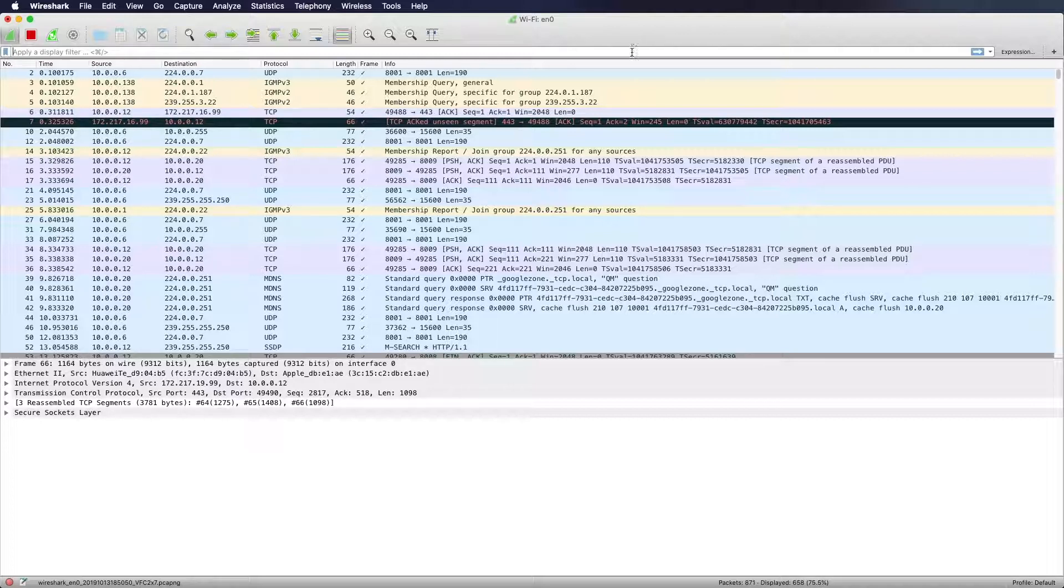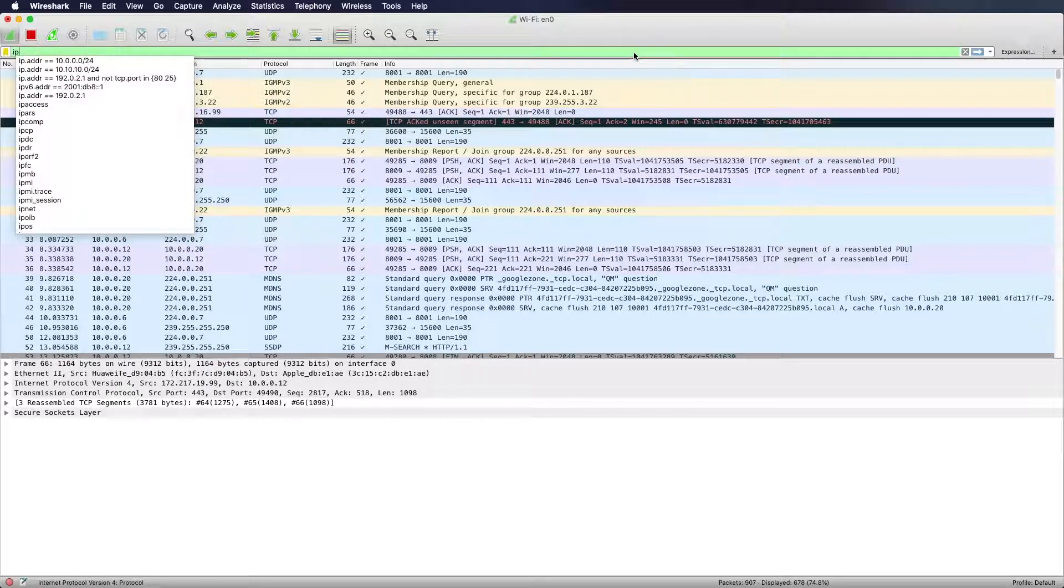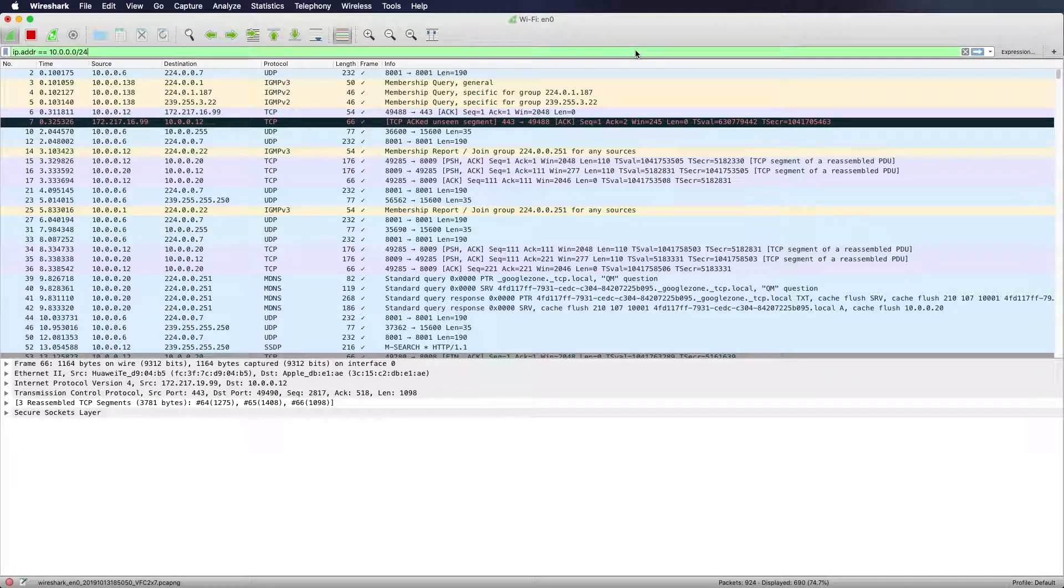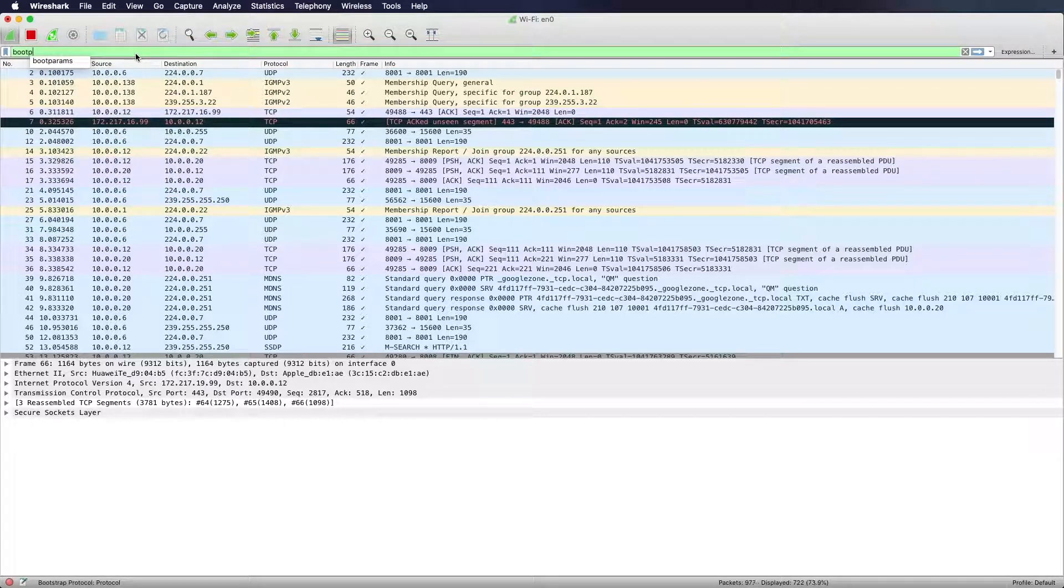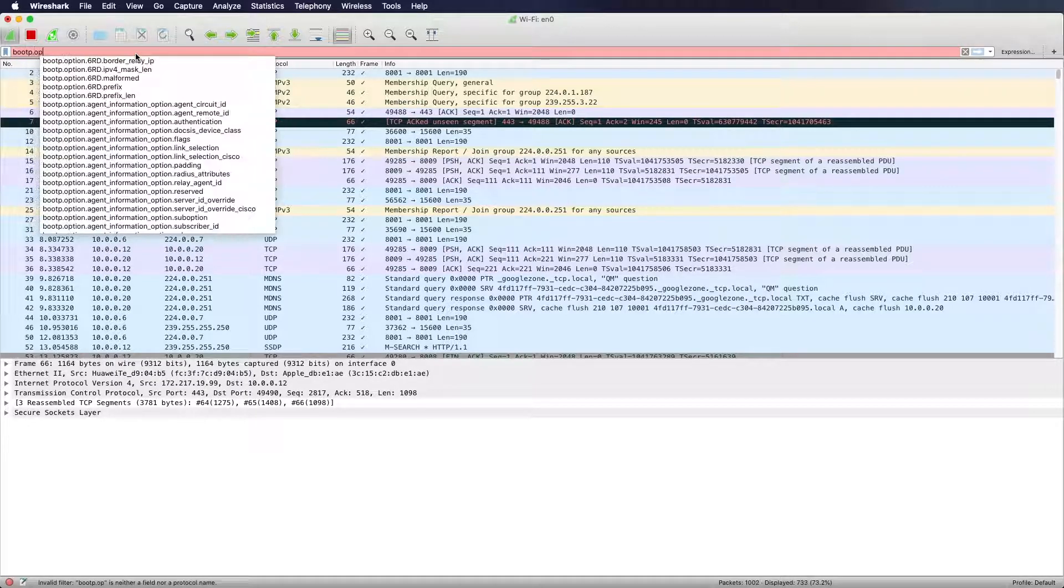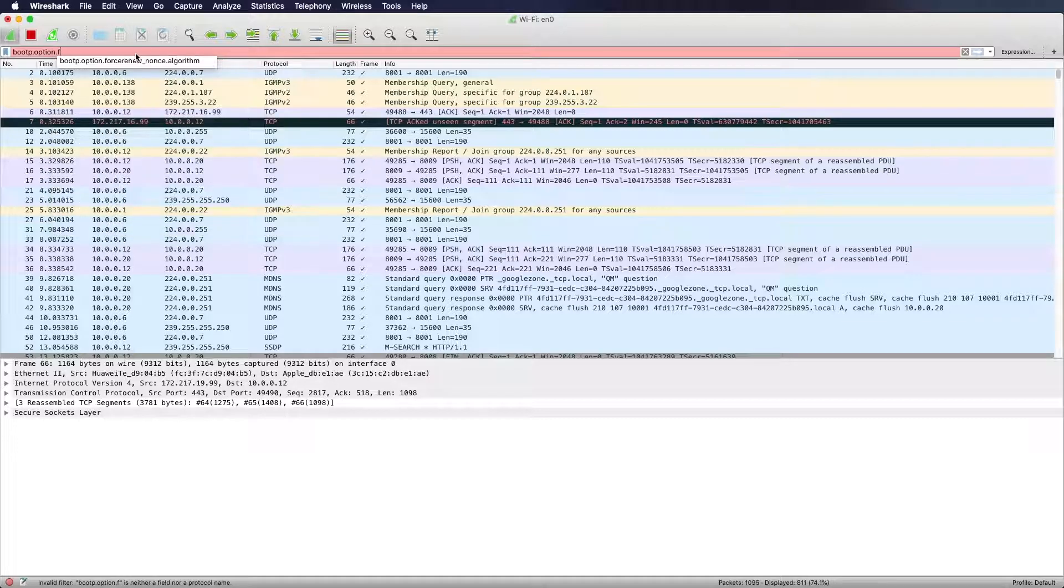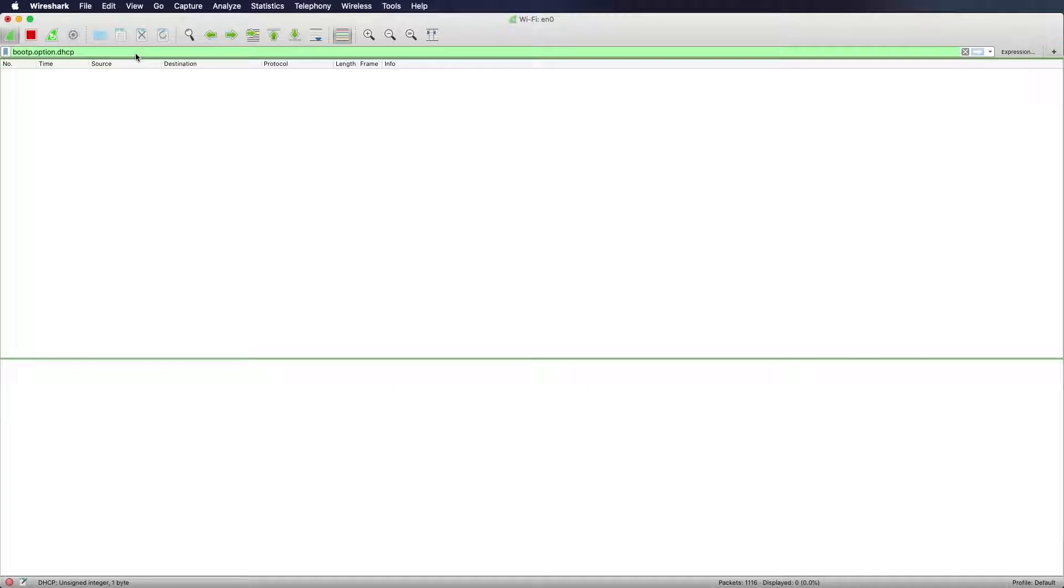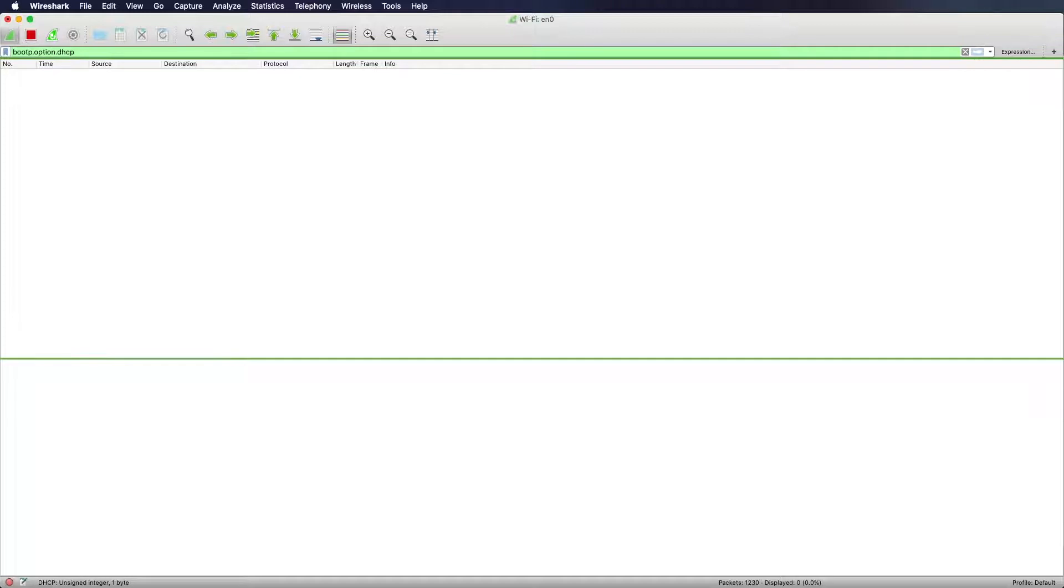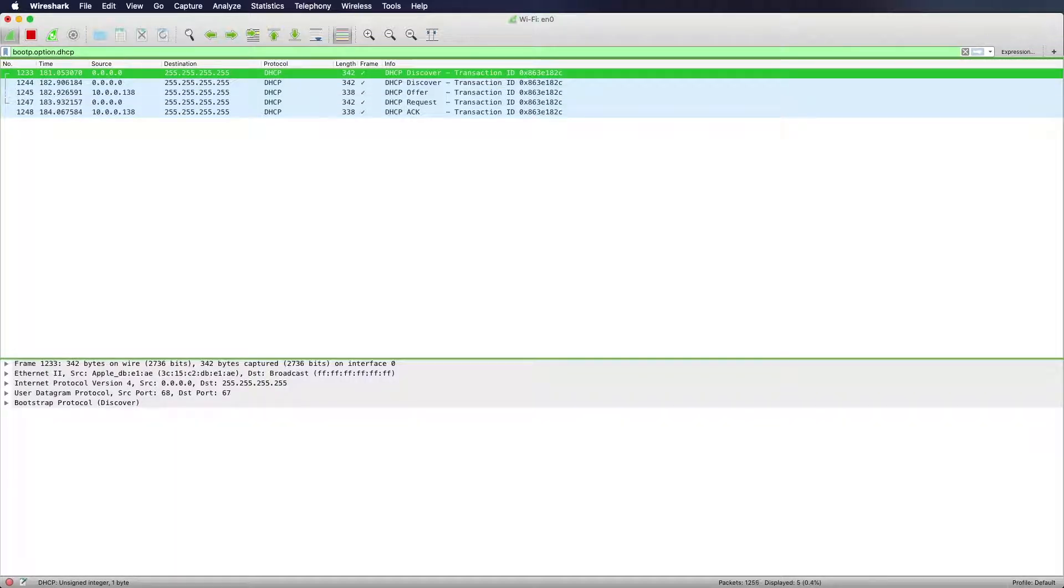So I will just enter some filter here. The underlying protocol of DHCP is boot p. So I will enter boot p.options.dhcp. I will hit enter and I do not see anything right here which is because I already got an IP address. So to simulate that I will try to switch to another network. So I switched the network right now and we captured a complete DHCP cycle.